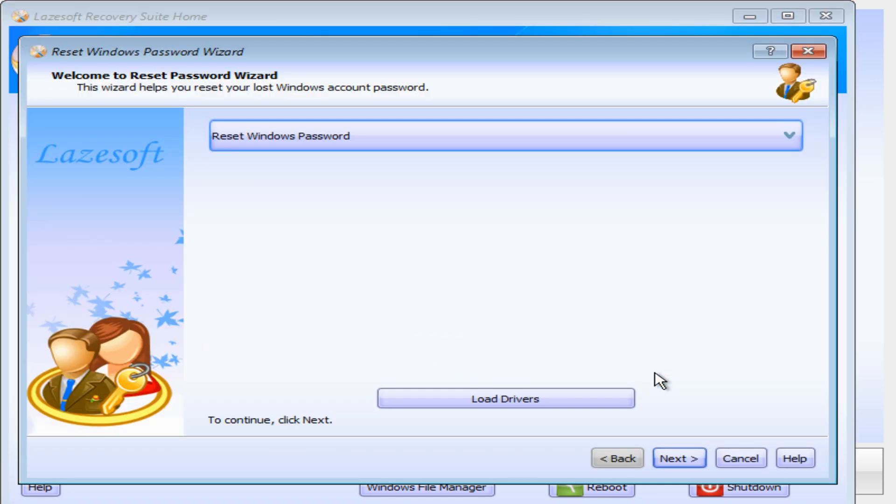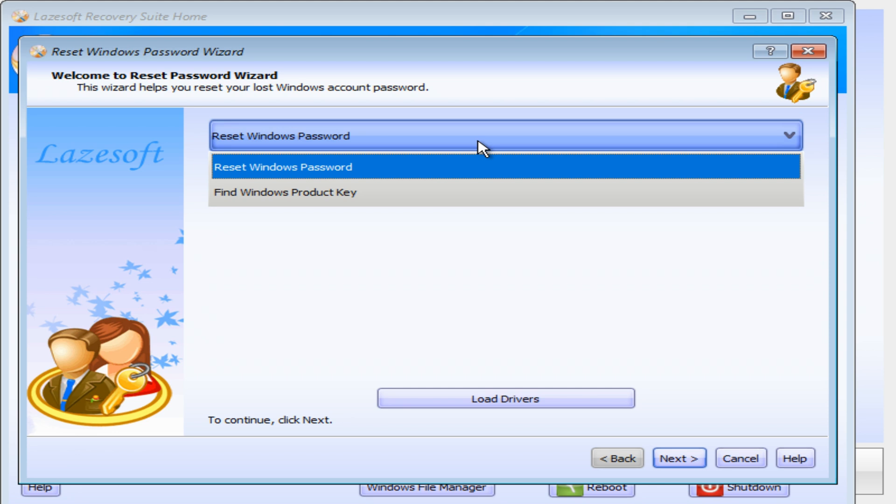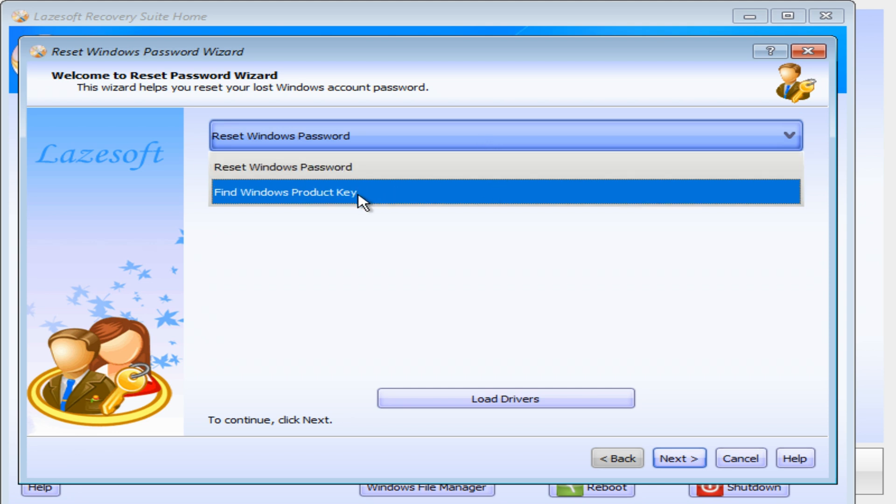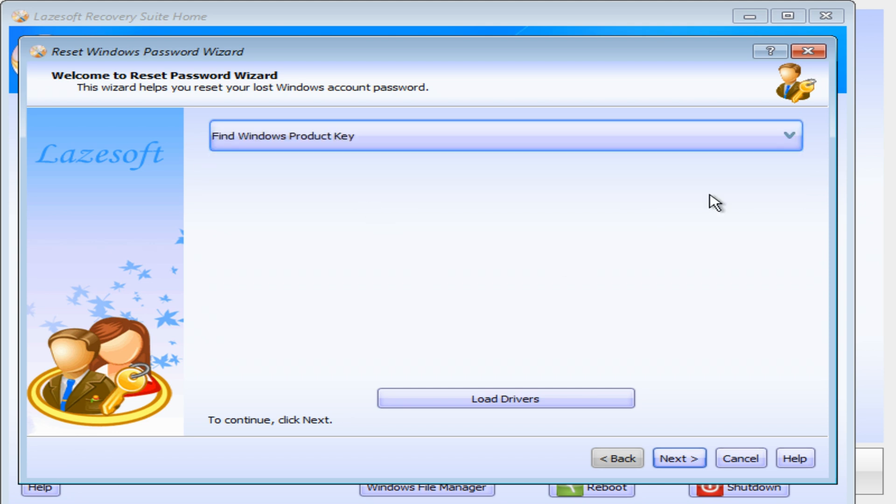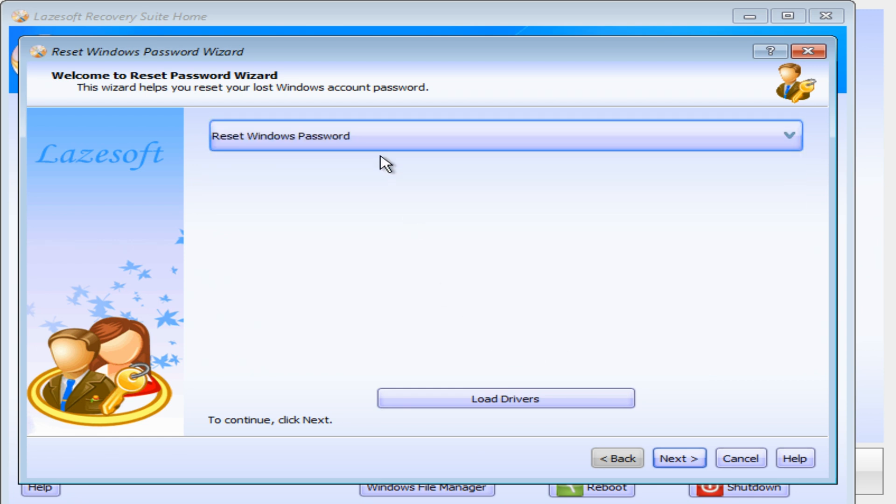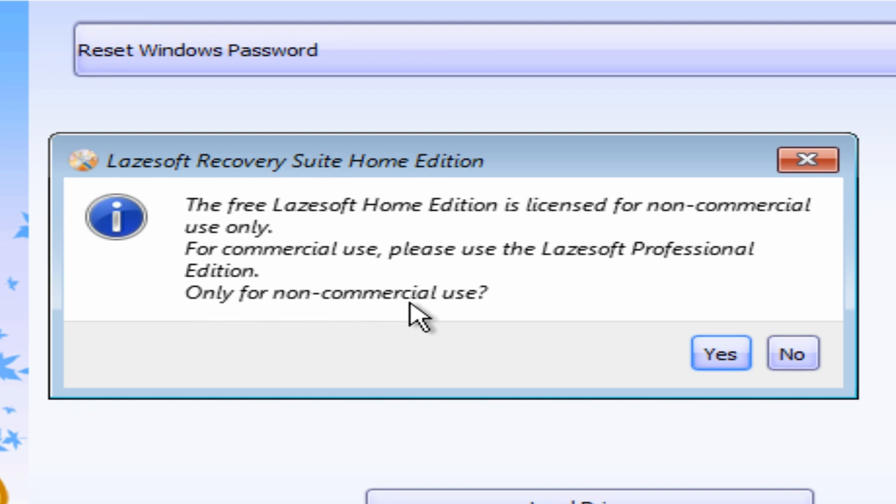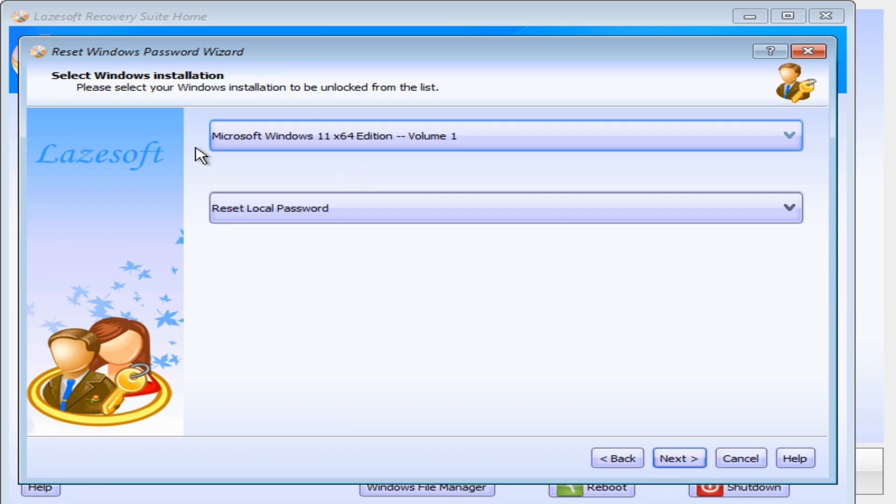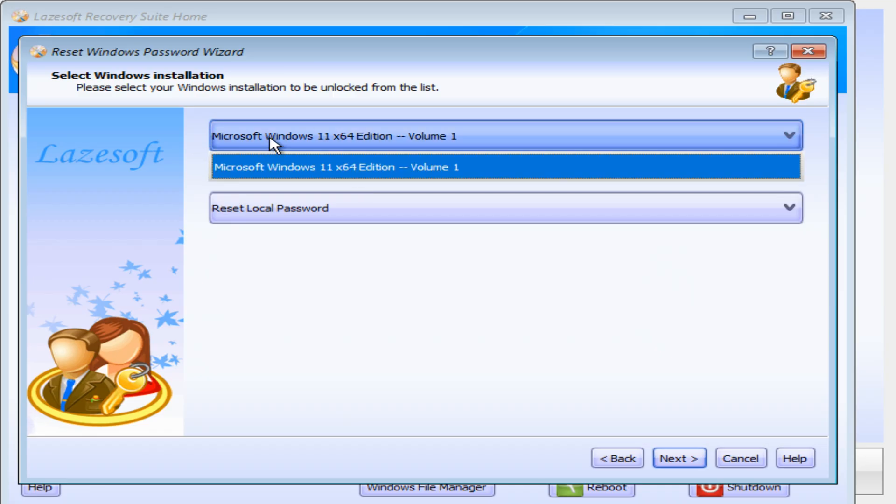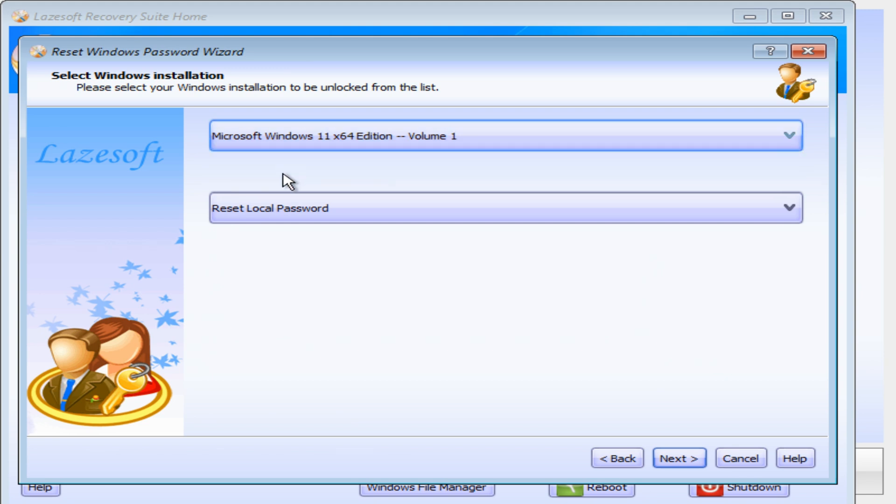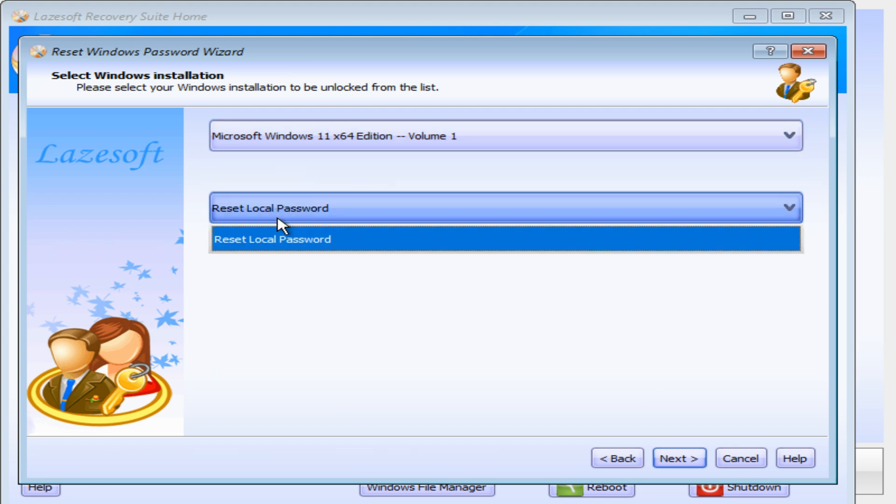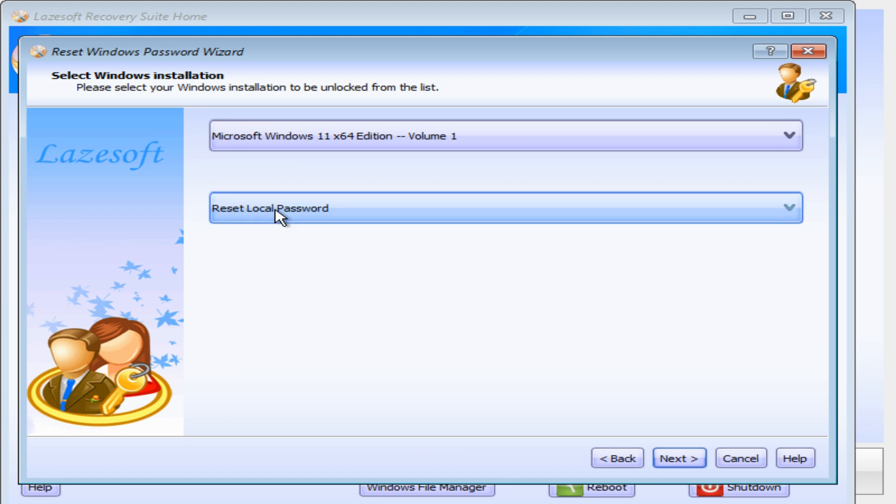There we go, there is our recovery suite, our live recovery suite, ready to be used. So what we want to do is to go over now to our password recovery option, and just click on that. We've got the option to reset Windows password. You can also find your Windows product key as well, so that might be quite useful. But we want to reset our Windows password. So we'll choose next, and it will come up with the nagware here. The free Lazesoft Home Edition is licensed for non-commercial use only. For commercial use, please use the Lazesoft Professional Edition. Is this for non-commercial use? Yes, this is for educational use. So we're going to go ahead and click on yes, and it's asking which version of Windows it is, and there's only one showing. So on volume one, and the option to reset the local password.